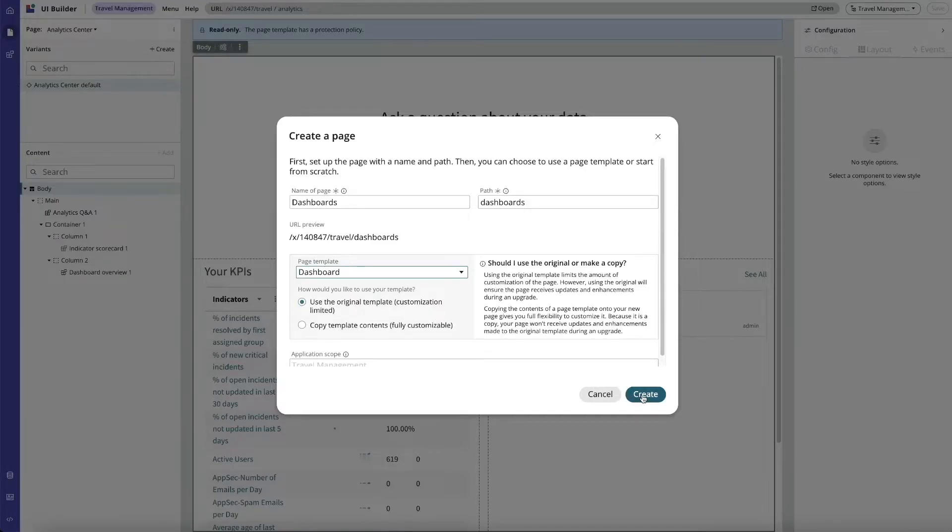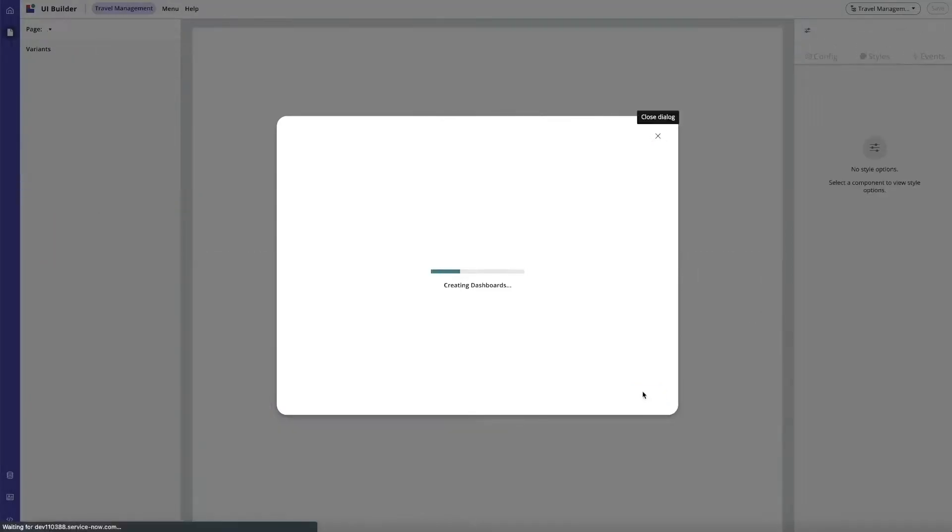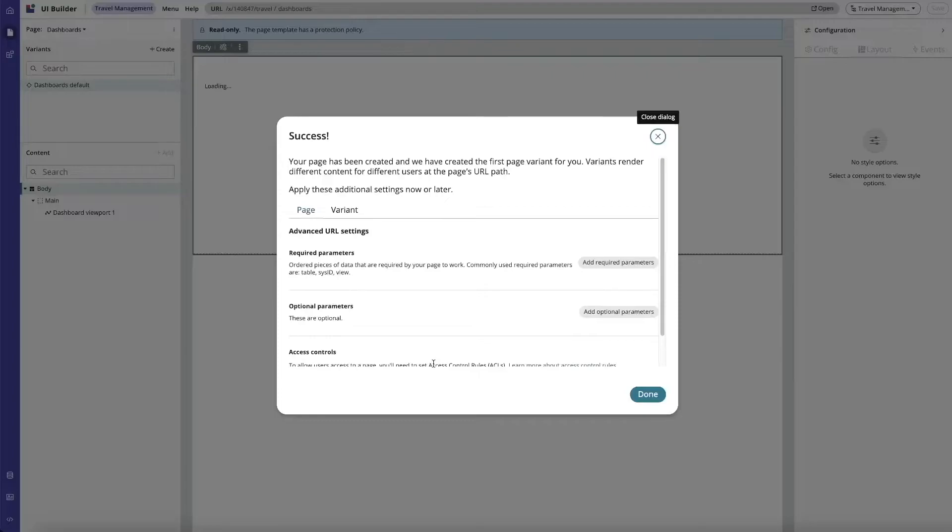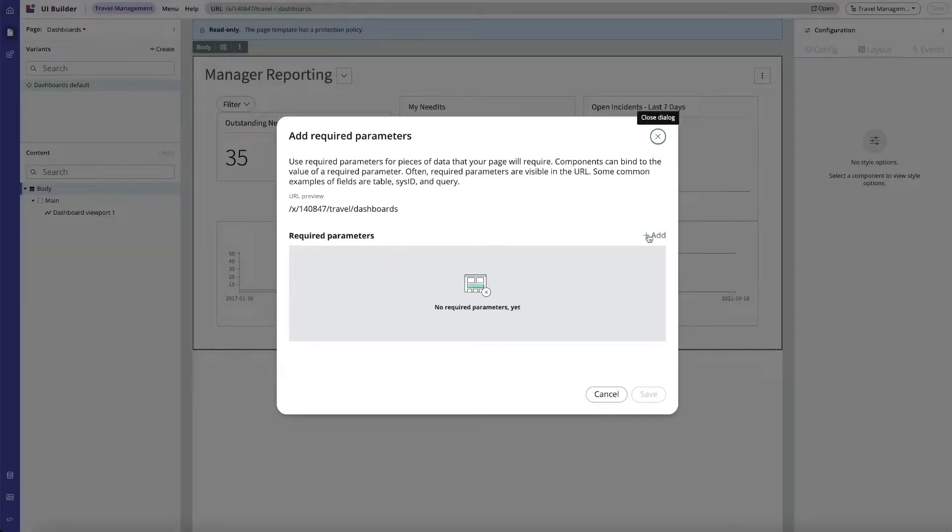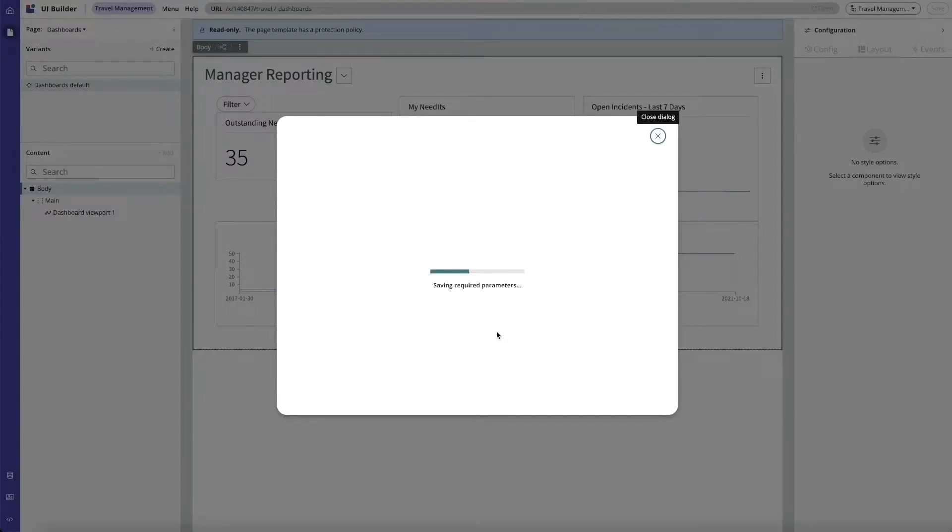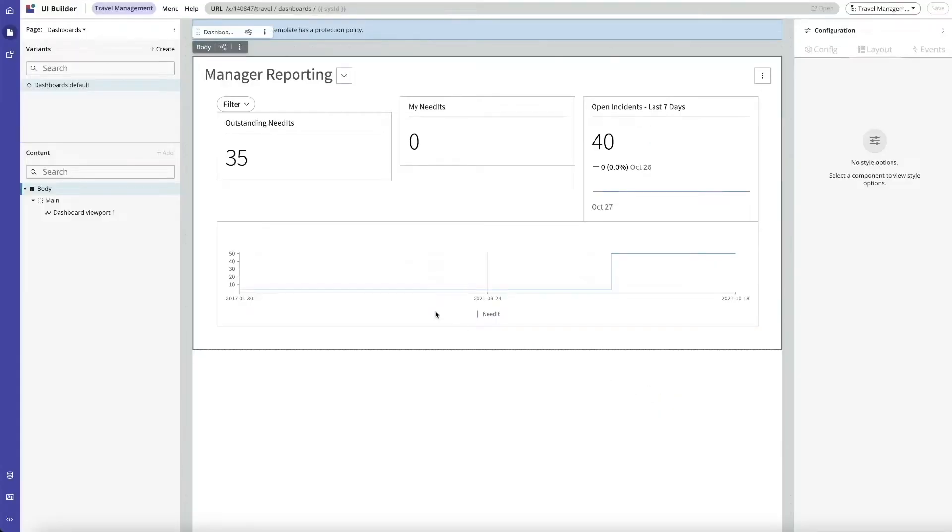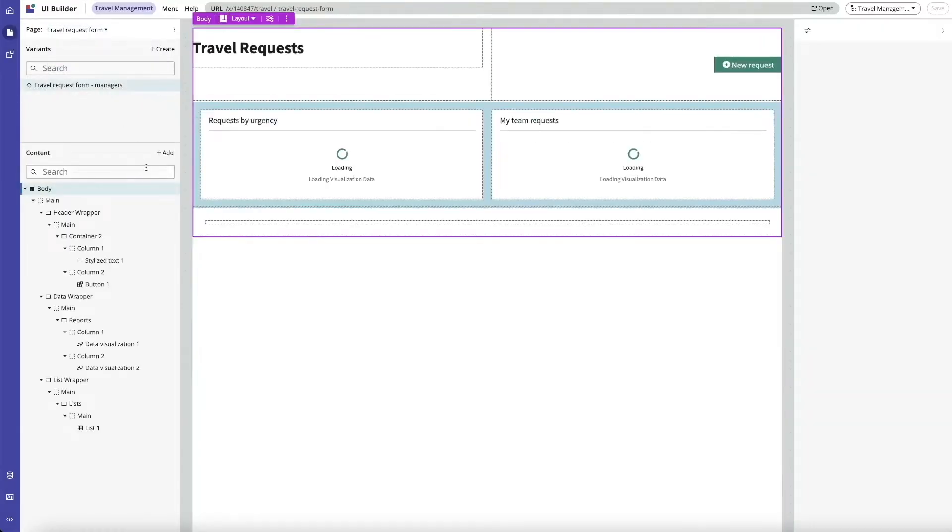To make upgrading easier, I'm going to create a required parameter for a sys ID. We'll say save. All right, let's use the page selector and go back to our travel request form.